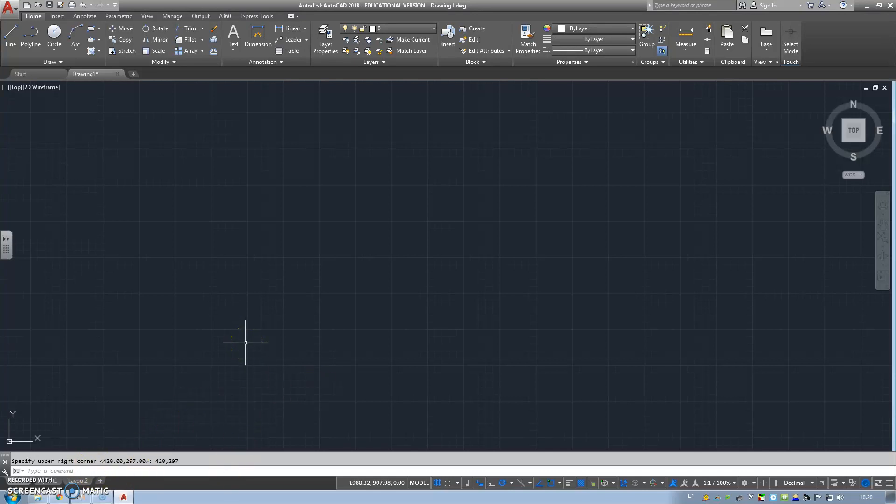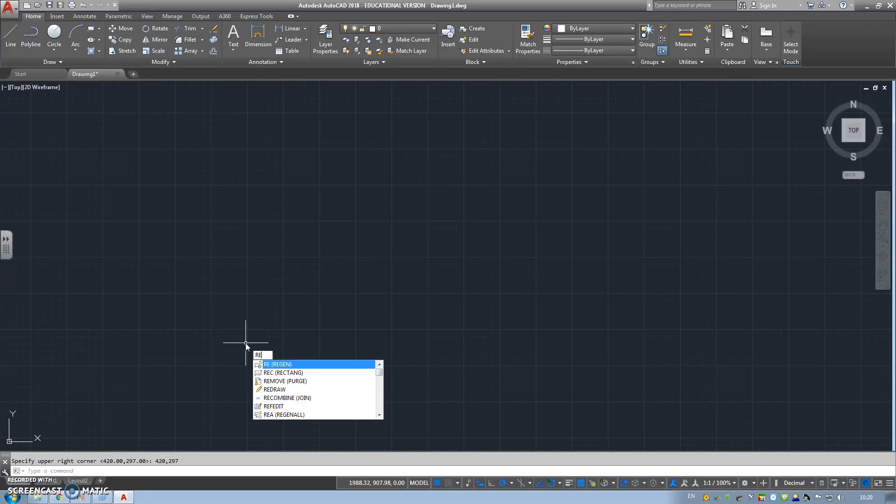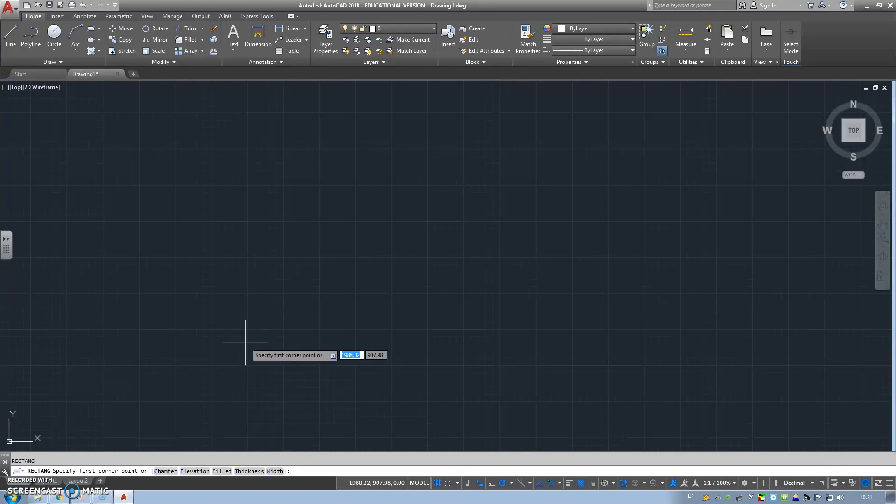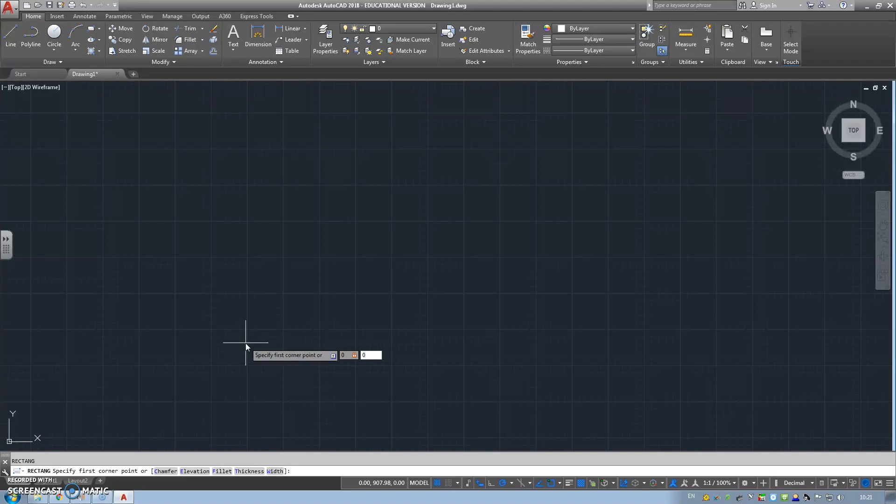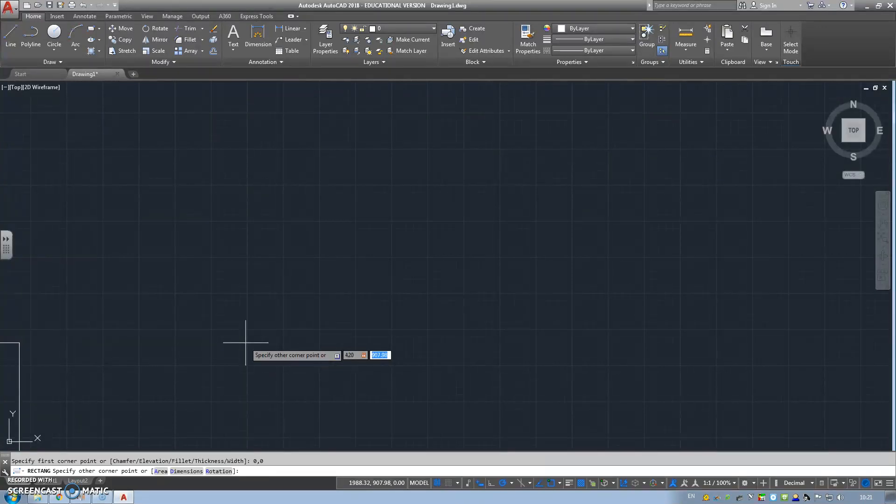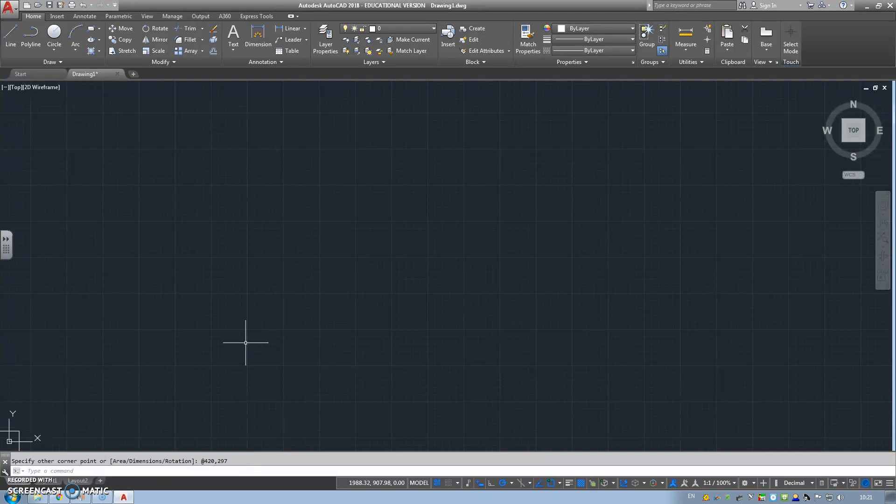We've specified our limits now, so what we're going to need to do is start the creation of our border. We're going to go to a rectangle, which is the command REC. It's asking to specify our first corner again, so 0,0, enter. And again, just going to repeat 420,297, that's the page border.